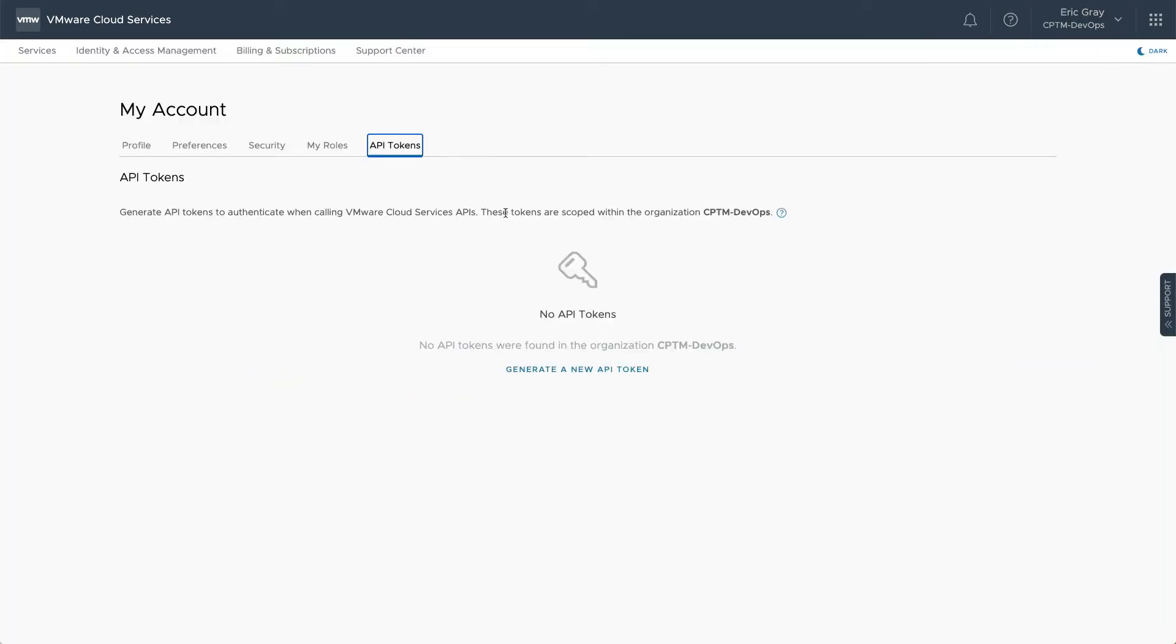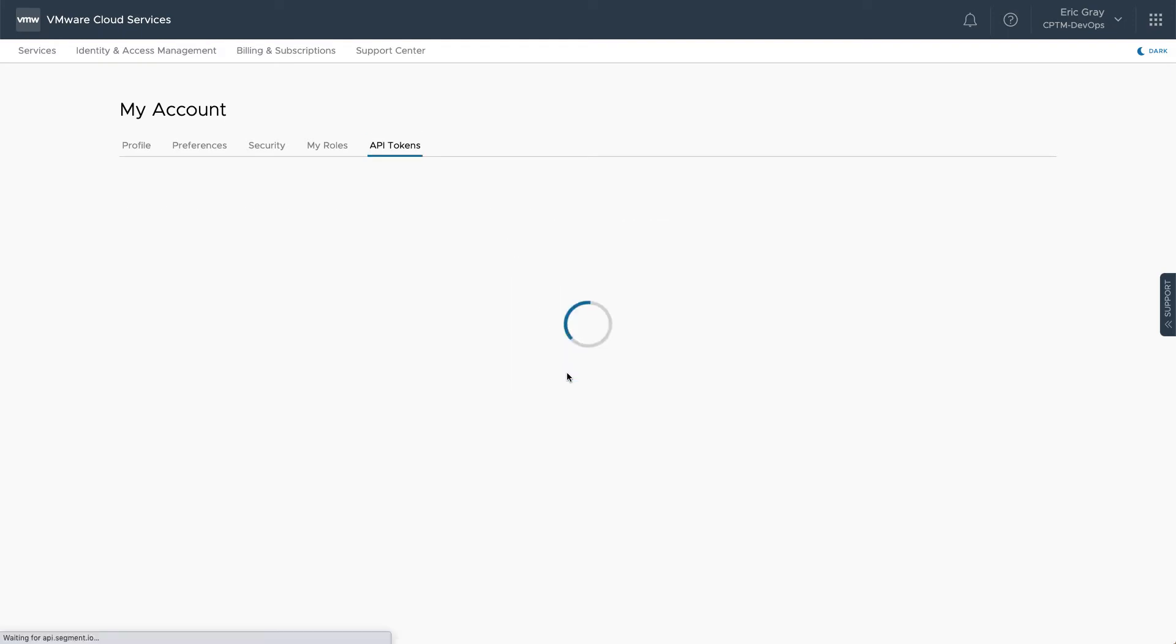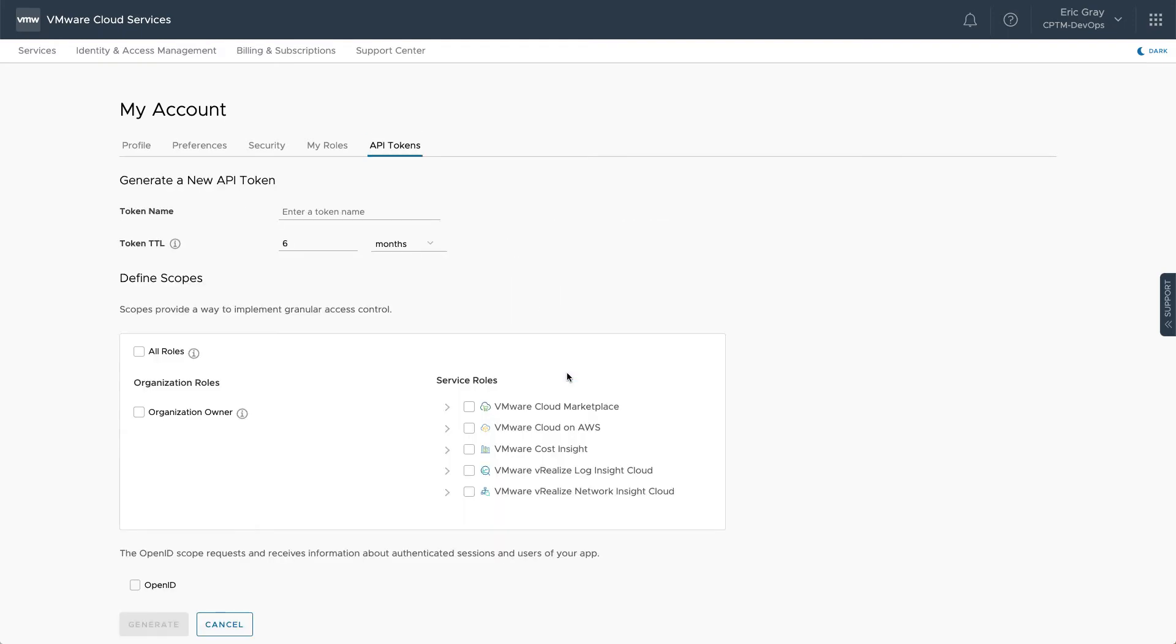Previously generated API tokens, if they're still valid, will be shown here. To generate a new token, click the link.